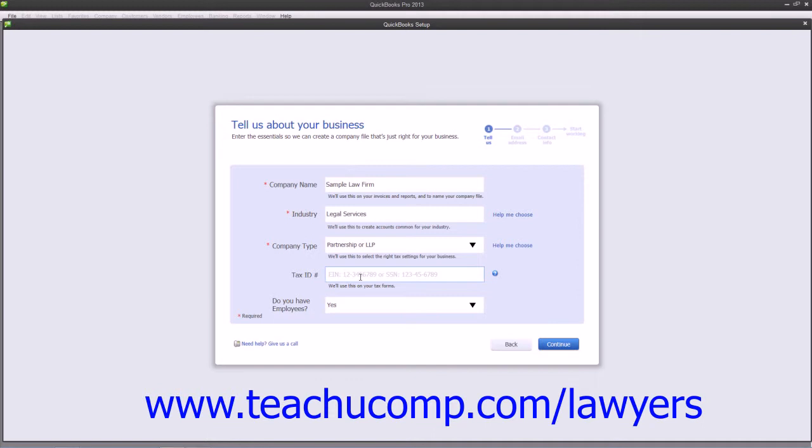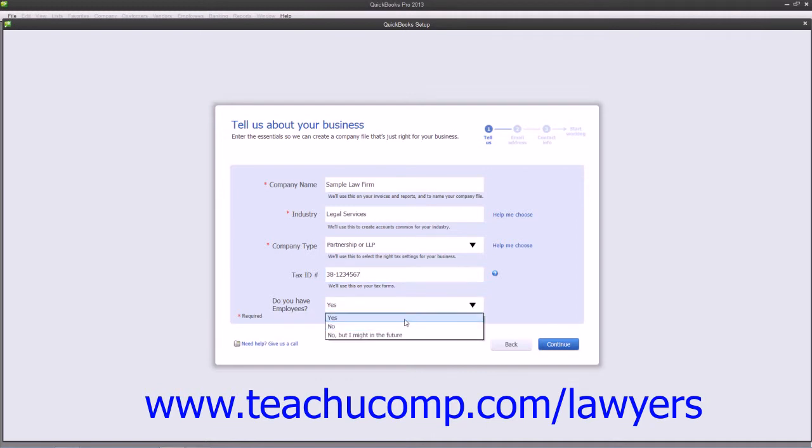You can then enter your company's FEIN or Federal Employer Identification Number or your Social Security Number into the Tax ID field. You can then answer the Do You Have Employees question by selecting a choice from the adjacent drop-down menu. When finished, click the Continue button to move to the second Express Start screen.